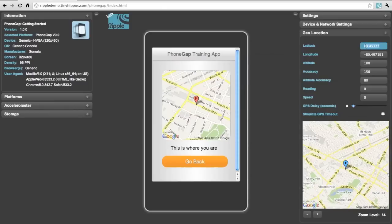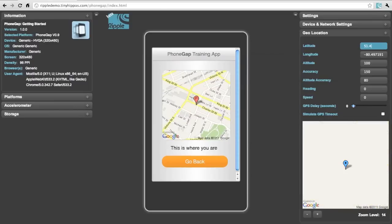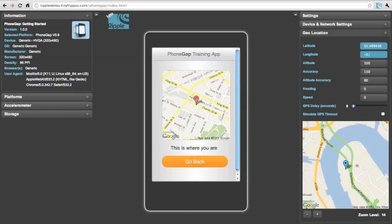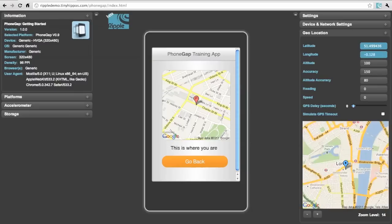We're going to now switch our location to the Westminster Abbey in London, England. This is a great way to test geolocation-based content and advertising inside your mobile application.